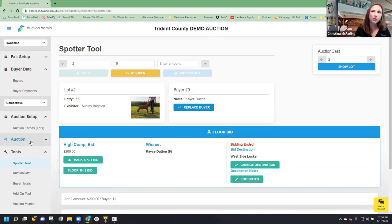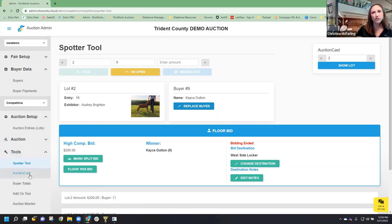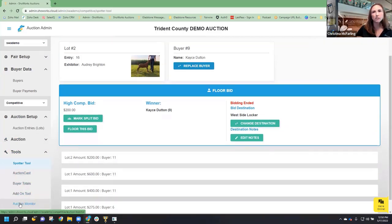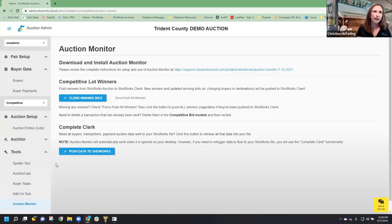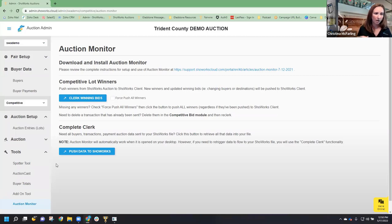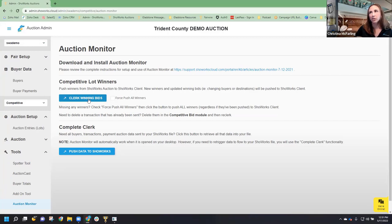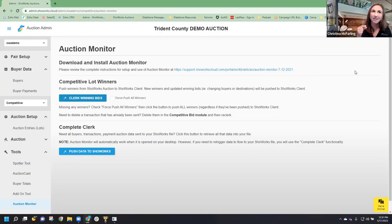In order to pull these winning lots over into ShowWorks, this is the magic button that has to be pressed. You're going to make the assumption that you've gone through, updated your buyers, and updated your destinations in the online site — then click Clerk Winning Bids. When you click Clerk Winning Bids, it's going to push some data. If it's pushing a little bit of data it won't take as long; pushing your whole sale through might take some time, but it's running.